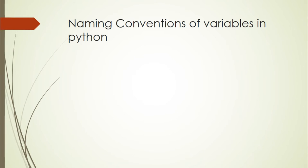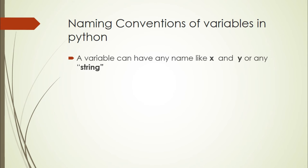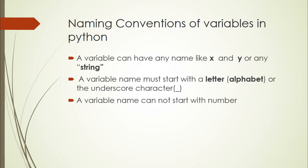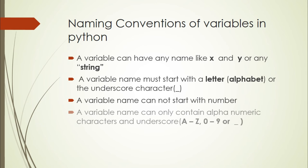Naming conventions of variables in Python. A variable can have any name like x and y or any string. A variable name must start with letter alphabet or underscore character. A variable name cannot start with number. A variable name can only contain alphanumeric characters and underscores. Variable names are case sensitive.